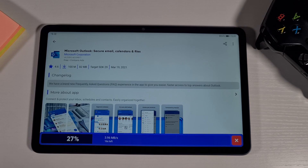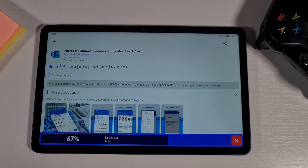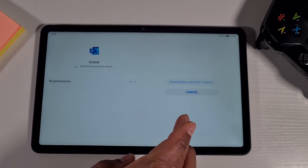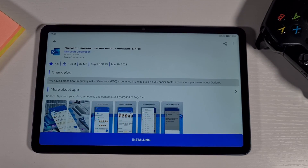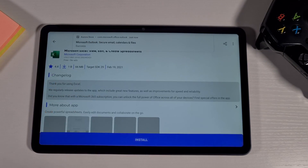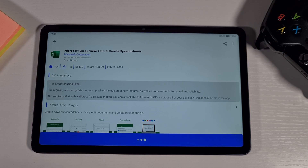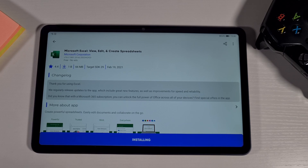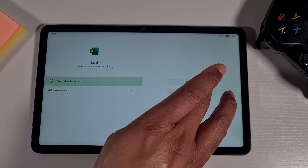This is one of the best app stores you can use on any Huawei device — you don't have to downgrade it and it works quite well and straightforward. Tap Install, and then let's find Excel and install that too.